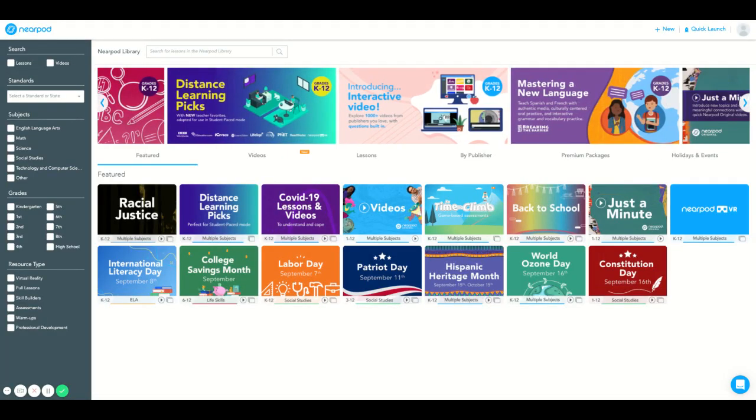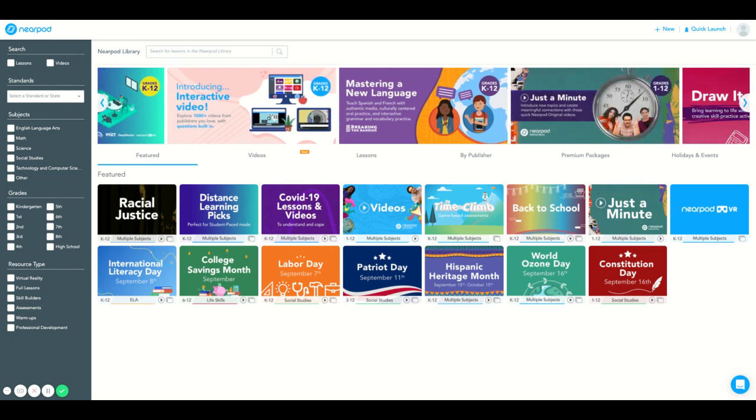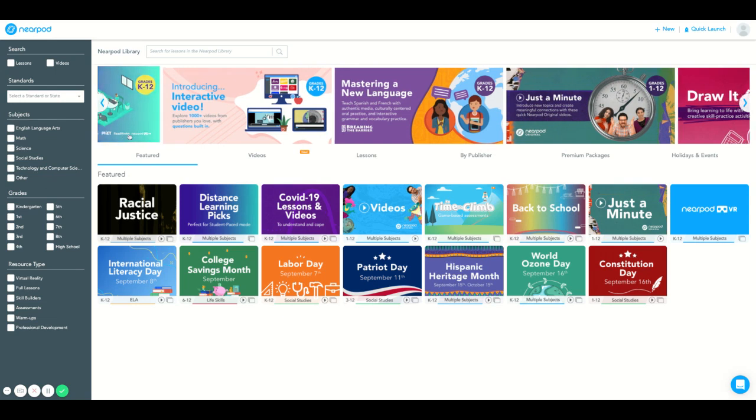You will be defaulted to our home Nearpod library page. Here you will see a rotating banner of new features and content we've created for you to enjoy.